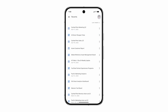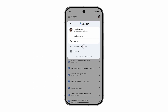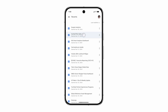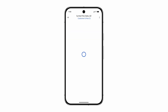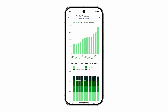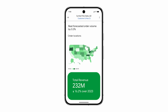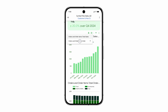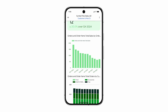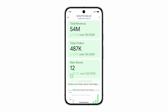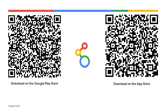Now all your Looker reports and dashboards are seamlessly accessible on your mobile device, delivering a unified, intuitive experience. View your critical reports whenever you need them to answer questions instantly. One app, all your BI. Download the Looker mobile app today and experience the power of business intelligence right in your pocket.